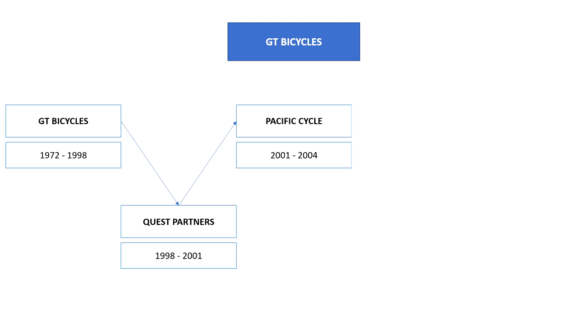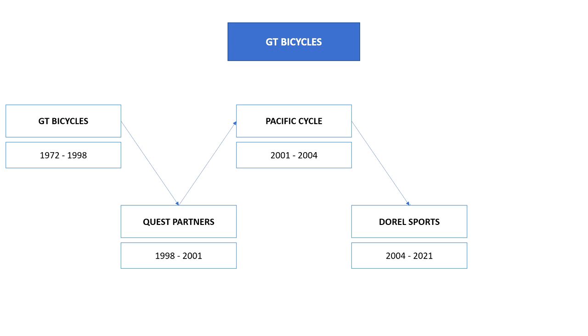Two years later Quest Partners were overtaken by Pacific Cycle, and in 2004 this company was overtaken by Doral Sports. Too many acquisitions, isn't it?